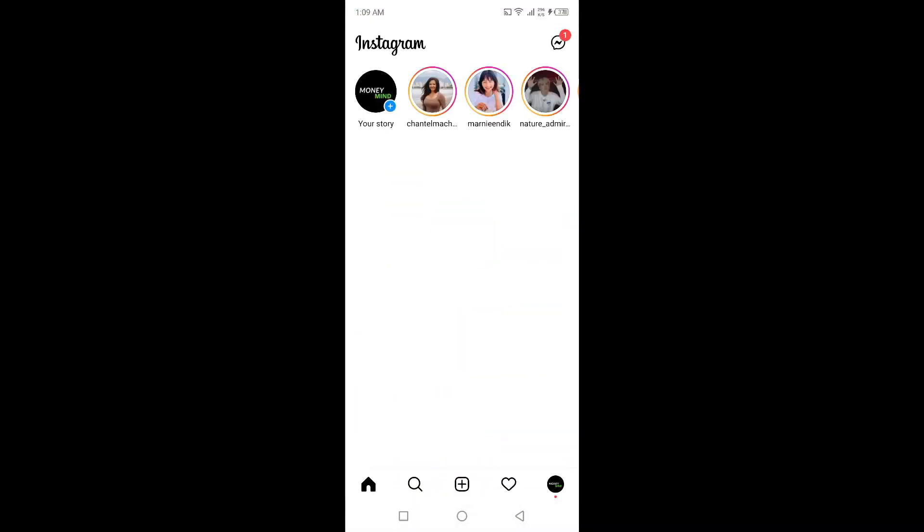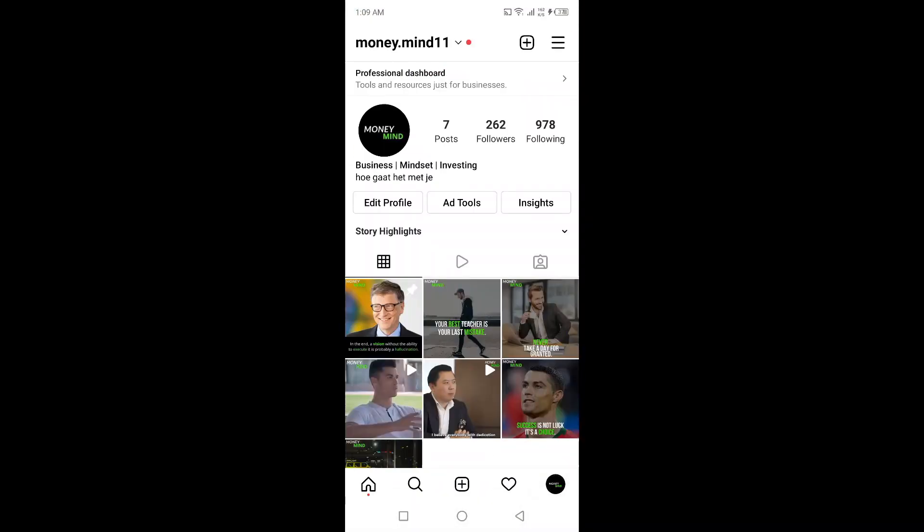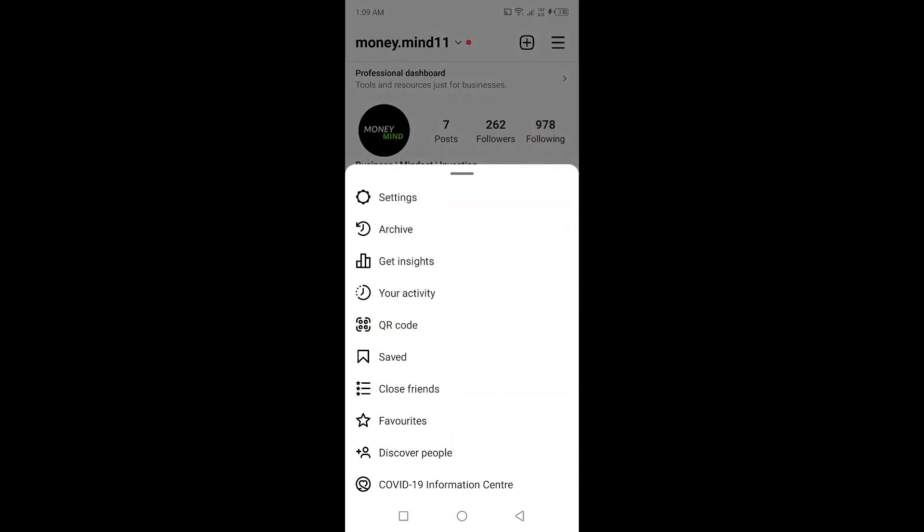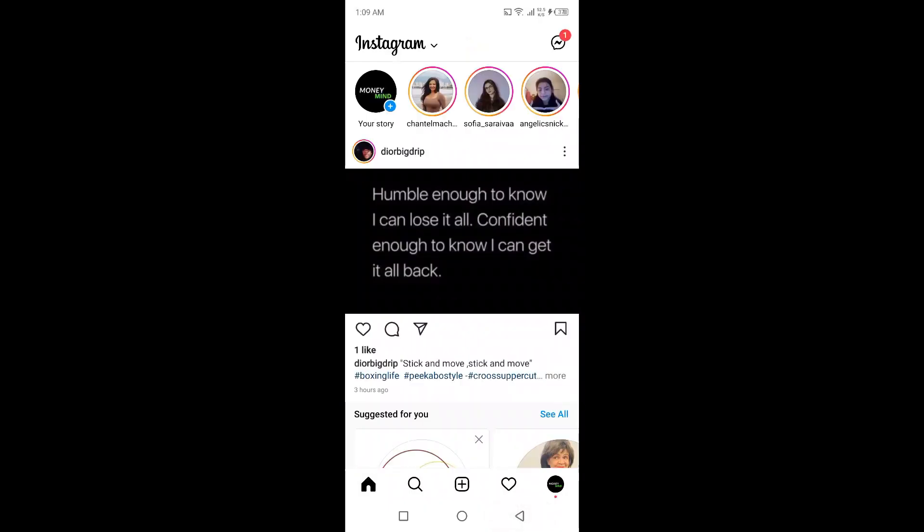Once you open Instagram, simply click on your profile picture in the right bottom corner and then click on three bars in the top right. Under the COVID-19 Information Center, you will find the option of Update Messenger. Simply click on that and your messenger will be updated like this.